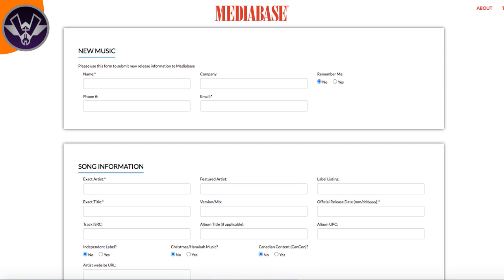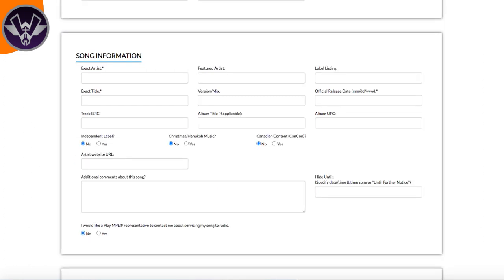The first thing they ask you to fill out is your personal information — your real name, label, title associated with the music, and so on. After that section, the next section is song information. The first thing they ask for is your artist name, and it has to be the exact artist name you have for the song. If you've already distributed your music and it's on Spotify, you can't use a new name — it must match exactly.